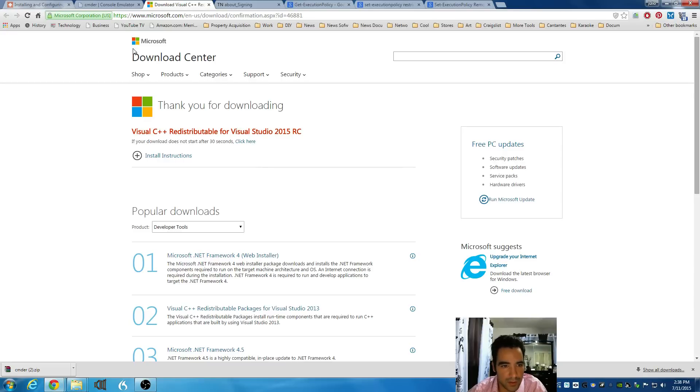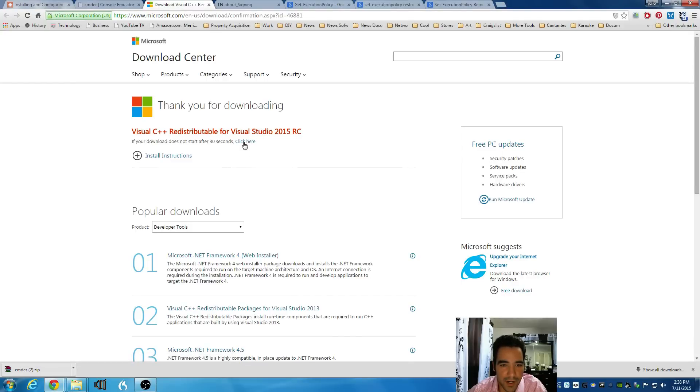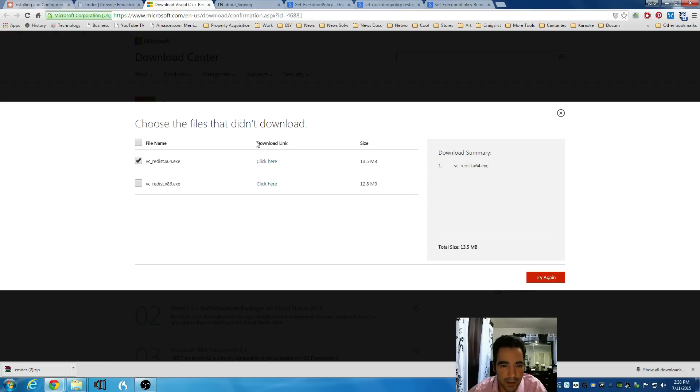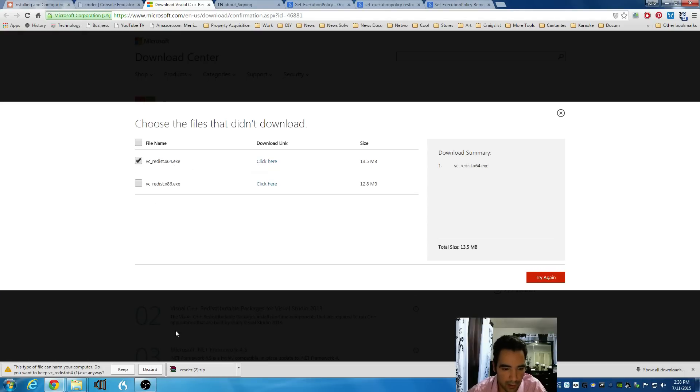Once you're on this website, which is the Microsoft Download Center, look for this installation. Once you're here, click here on the Download. Download your operating system version, which in my case is 64. Click here. Download that.